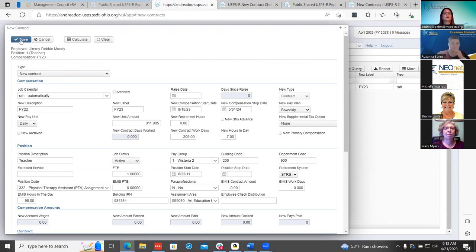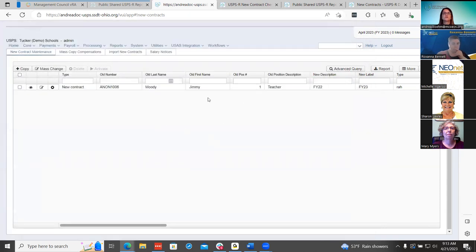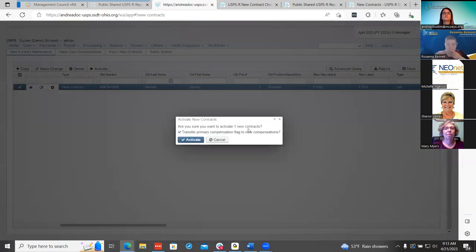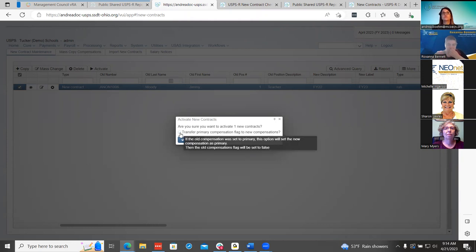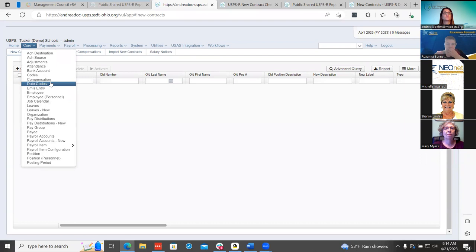Then I will go ahead and save it, and now my new contract is here. I have the option to delete it or edit if I need to. Then I'm going to go ahead and activate it. Once you do that, it gives you a little note asking if you're sure you want to do this. What it's going to do is transfer the primary compensation flag — it's going to mark this new one and uncheck the other one. If you don't use that, you can uncheck it. So now if I go under my compensations, I have my new compensation in there.